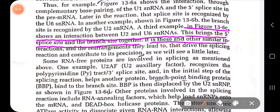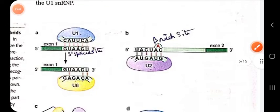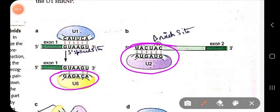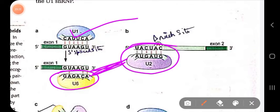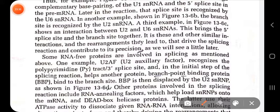These and other similar interactions and rearrangements drive the splicing reaction and contribute to its precision. Due to the interaction between U2 and U6 — where U2 interacts with the branch site and U6 interacts with the five prime splice site after U1 has left — U2 and U6 bring the five prime splice site and branch site together to initiate catalysis.